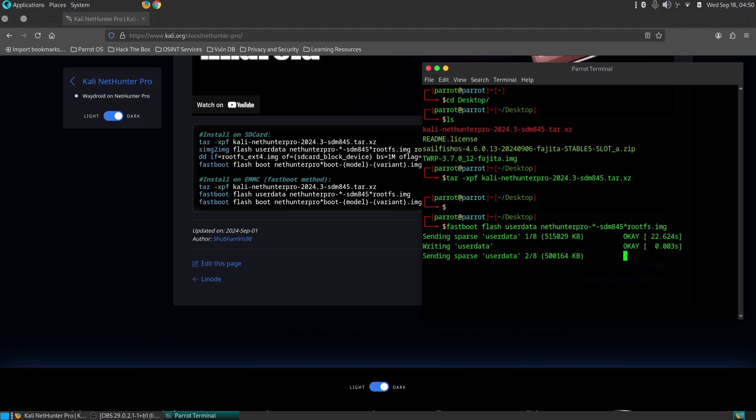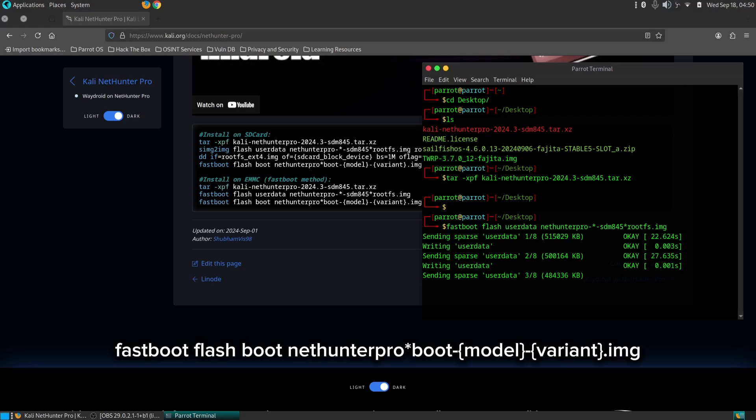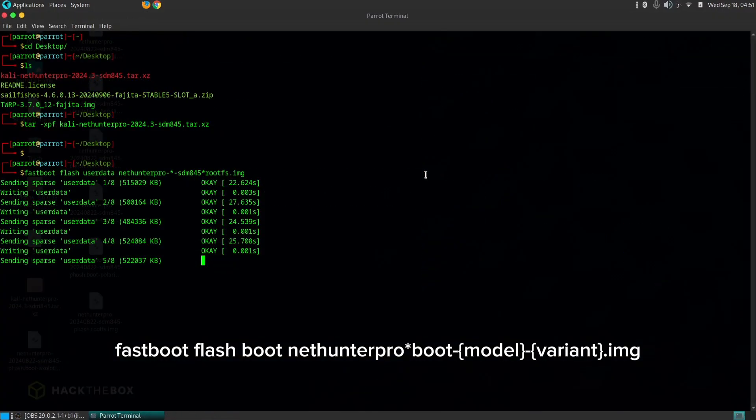After flashing the NetHunter system image, you need to flash the NetHunter boot image. Use the following command to flash the boot image. Replace model and variant with the appropriate values for your OnePlus device as per the boot image file name.